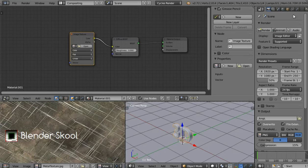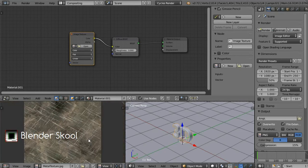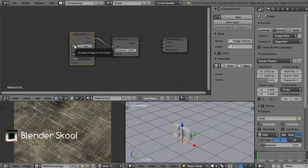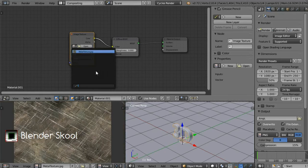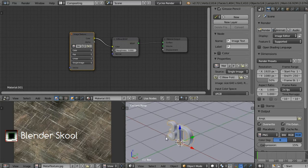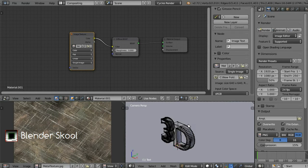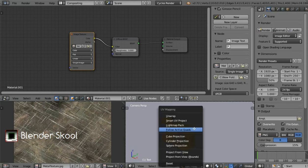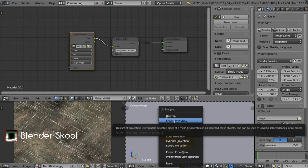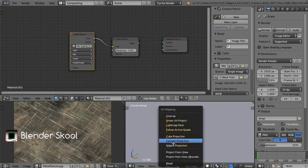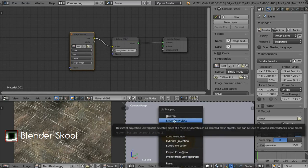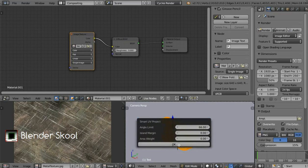Now we have our image loaded. Click on the small button in the image texture node and then select metal texture. We won't get the texture applied on the text because our text isn't unwrapped. To unwrap the text come into edit mode by pressing Tab, then press A once or twice till everything is selected, then press U and select Smart UV Project. You can also use Project from View or Unwrap, but the texture will be stretched in those cases. Smart UV Project is better for text, so select it and use the default values then click OK.